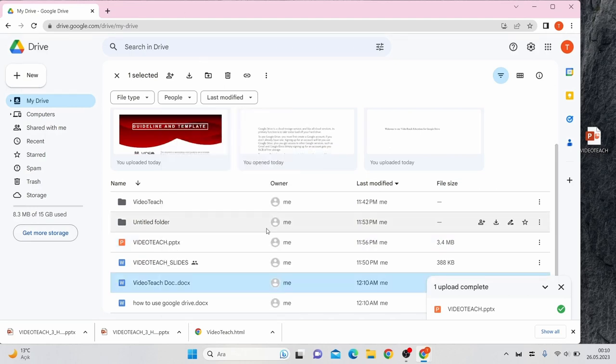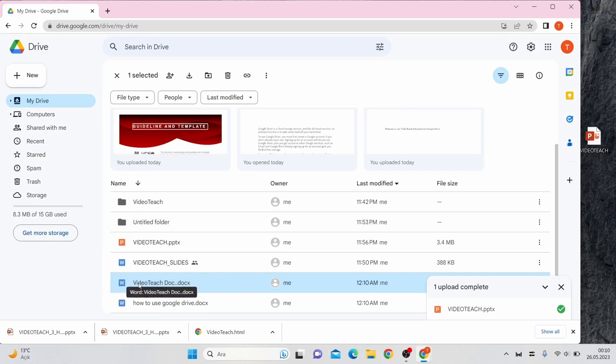Now take a look at the sharing options. There are two sharing options. The first option is simpler of the two and it's called Copy Link.